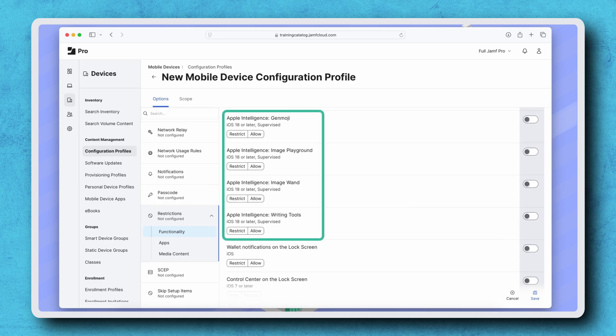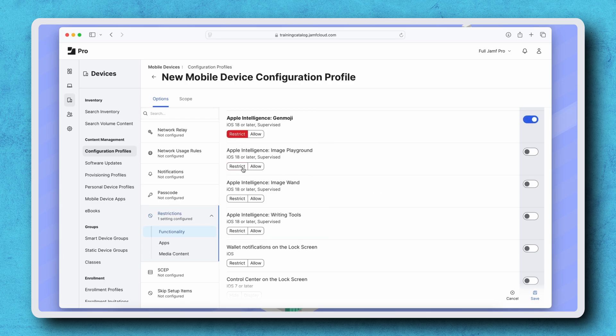Genmoji, Image Playground, Image Wand, and Writing tools. I'm disabling each of these by selecting Restrict under the setting title.